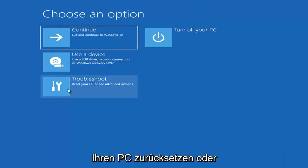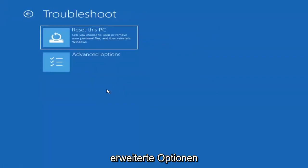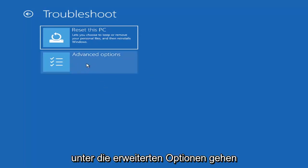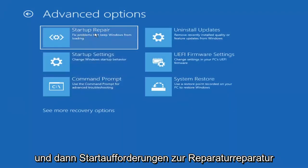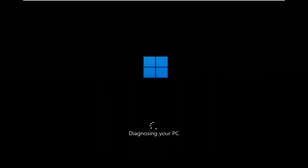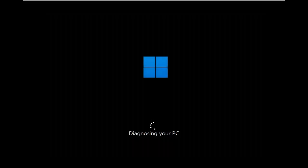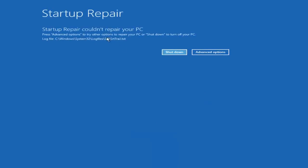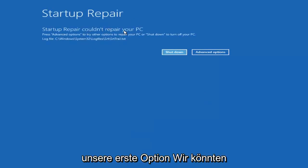You want to go ahead and select Troubleshoot — reset your PC or see advanced options. We're going to explore a bunch of options in today's video. The first one we're going to try is under Advanced Options: select Startup Repair, which fixes problems that keep Windows from loading. Go ahead and select that first. You can see it will attempt to repair your PC — that was our first option we could try.